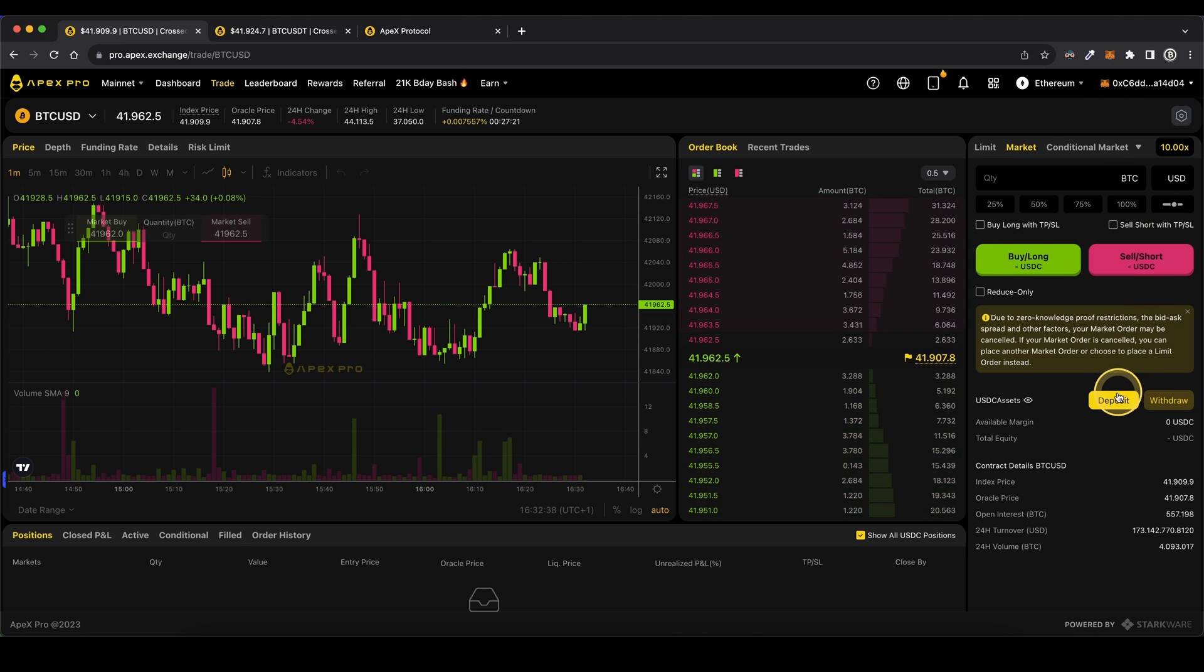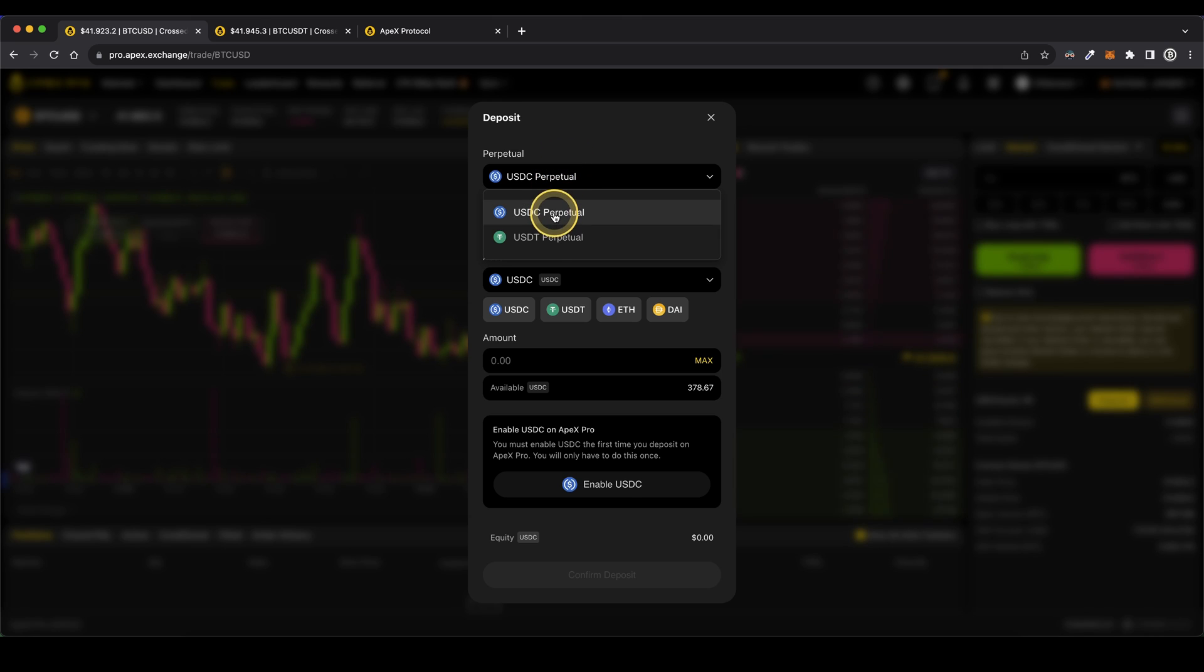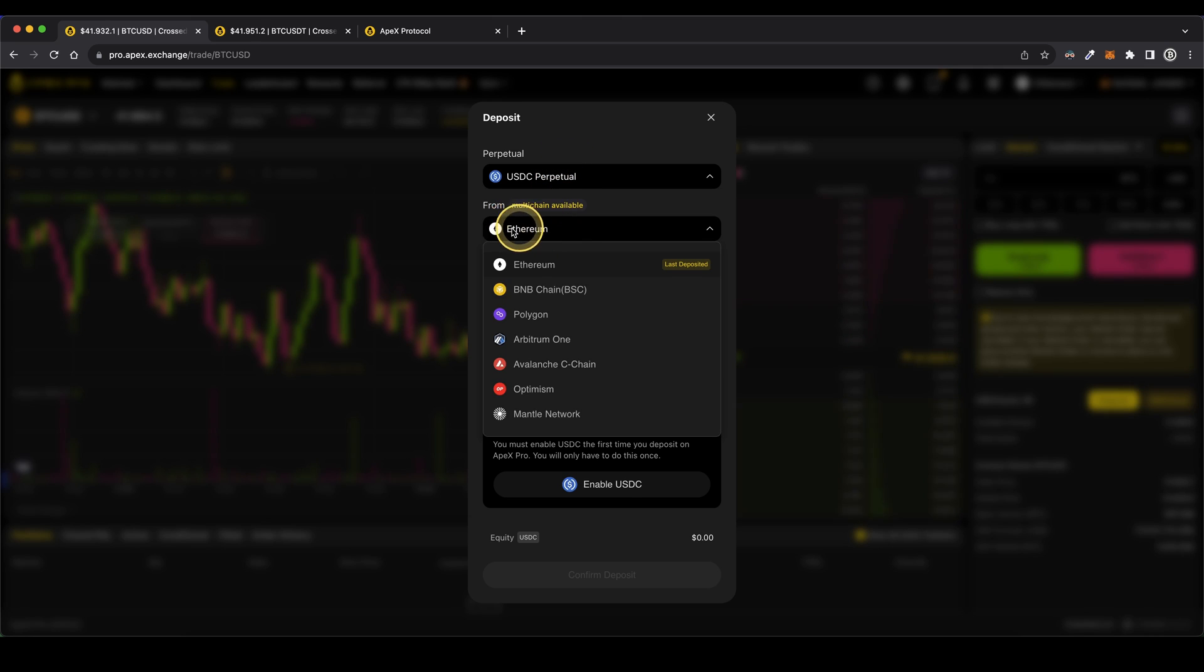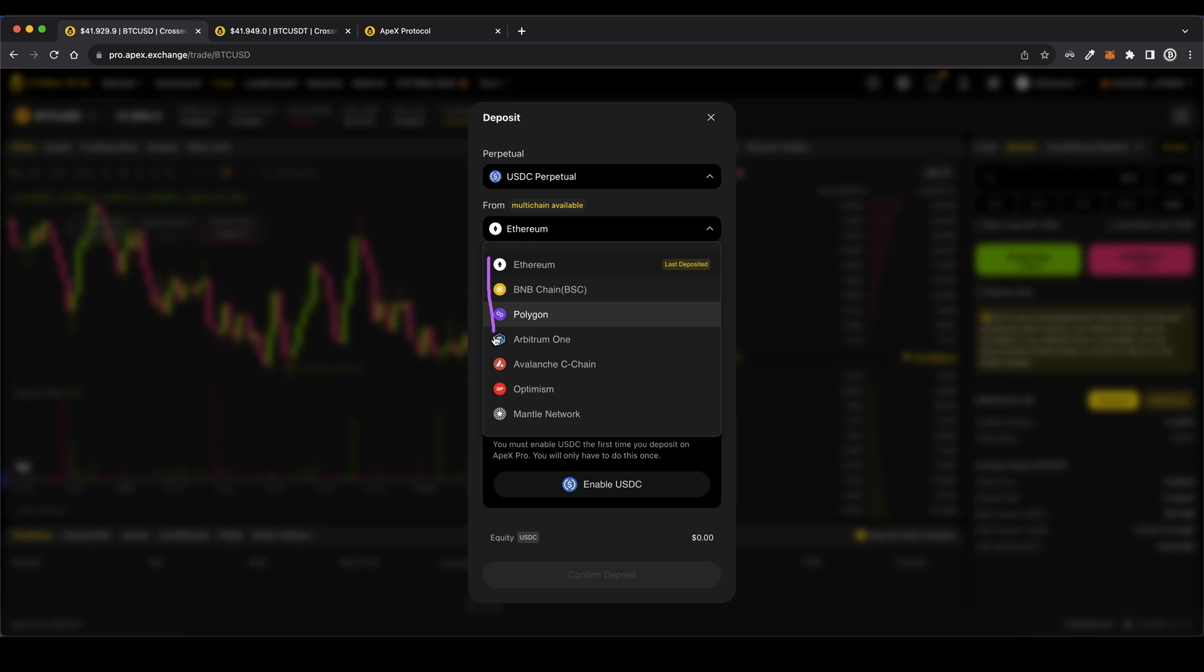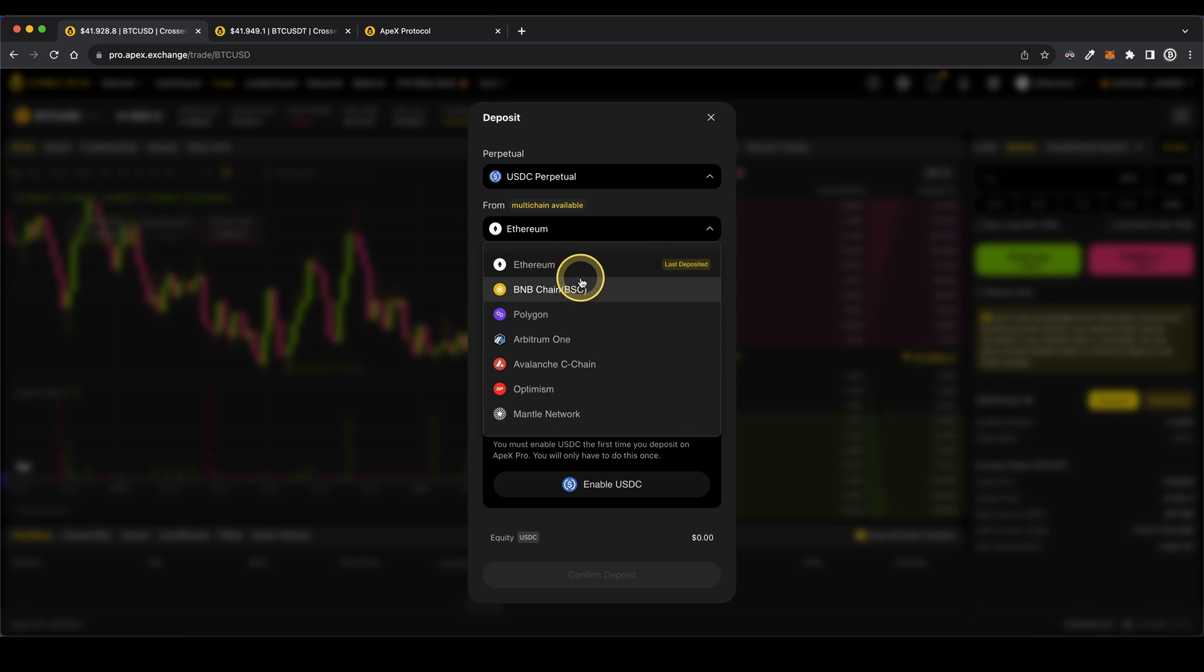Then you can choose between USDC or USDT perpetual futures. Choose the network that you want to use for any deposits on here. So as I've shown you, you can not only use the Ethereum networks, but also any of these other ones.